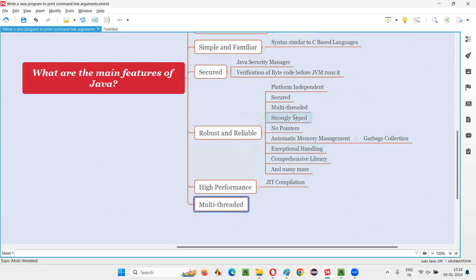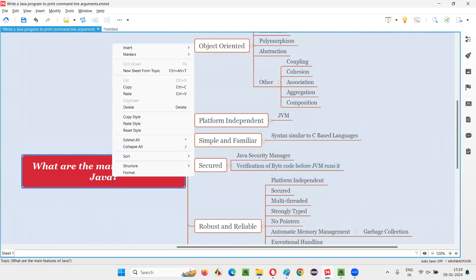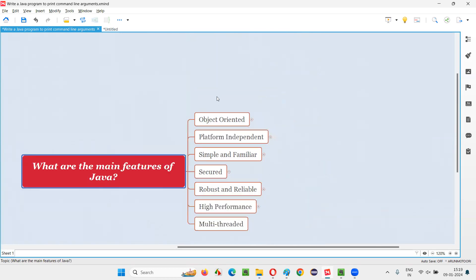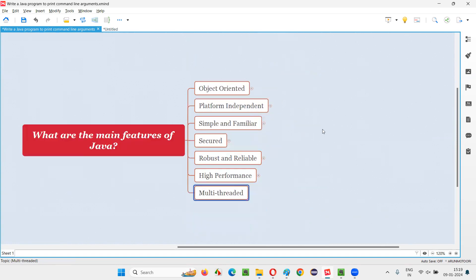As already mentioned, Java is also multi-threaded, which contributes to its high performance. So these are the main features of Java: object-oriented, platform-independent, simple and familiar, secure, robust and reliable, high-performance, and multi-threaded. That's all for this session. Thank you.